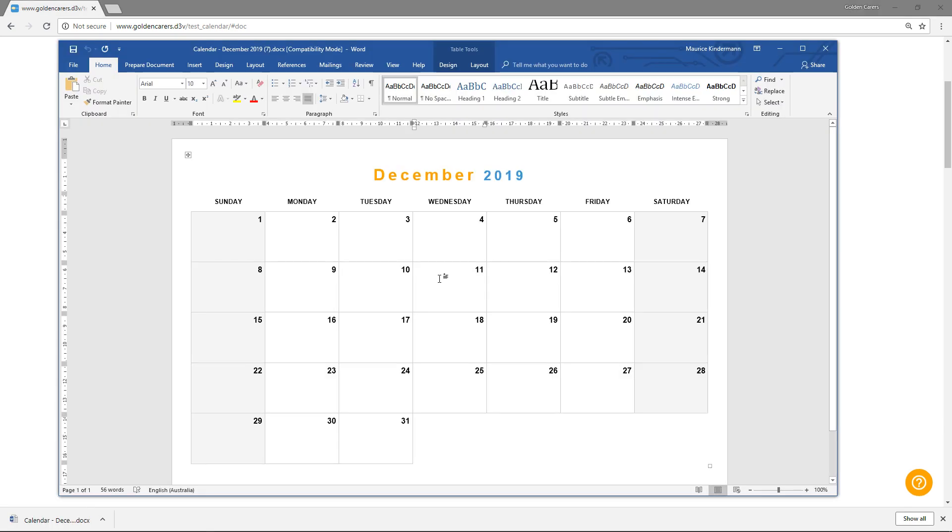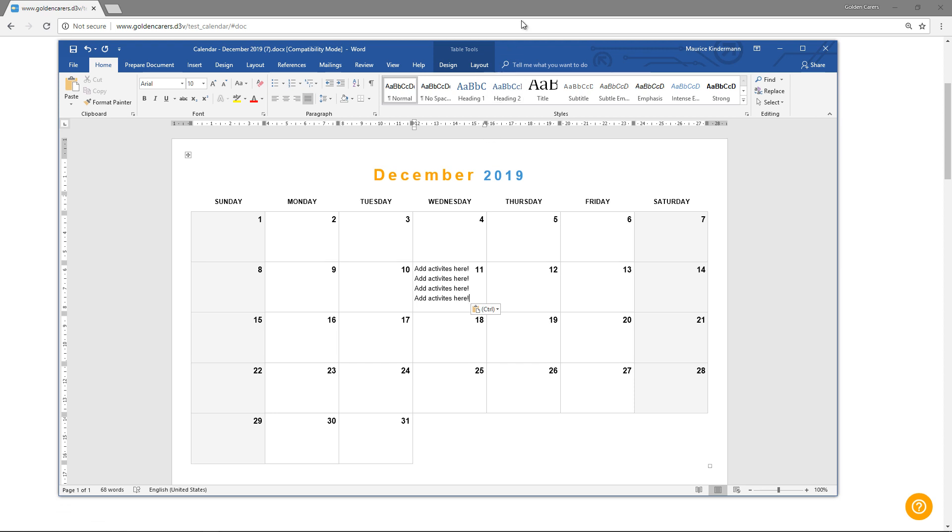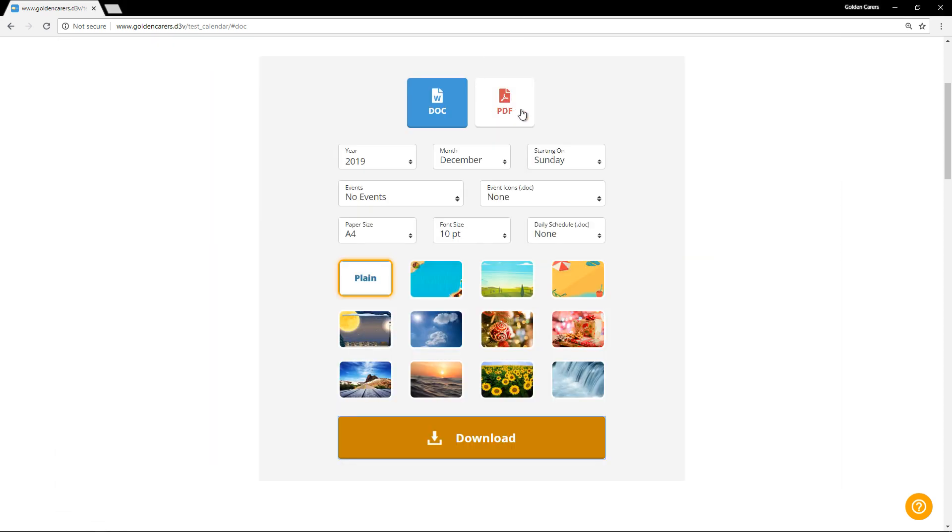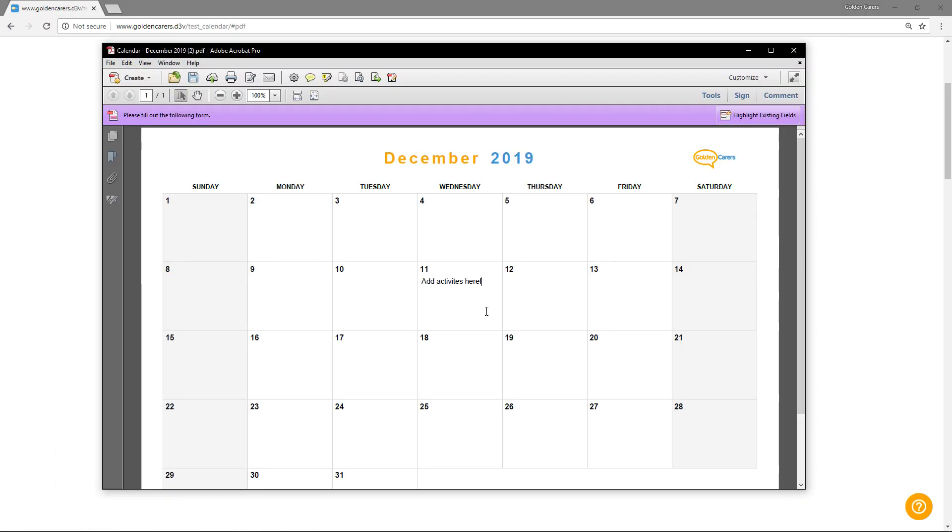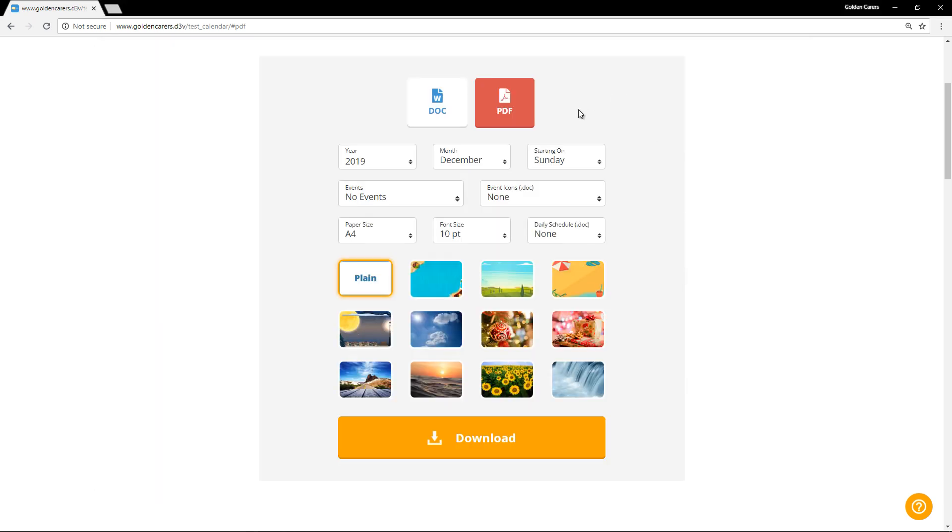This is the simplest version, and it's a great starting template. You can also download this as a PDF, which will give you editable text fields. Just remember to use Adobe Reader when working on PDFs as some browsers won't save your changes.